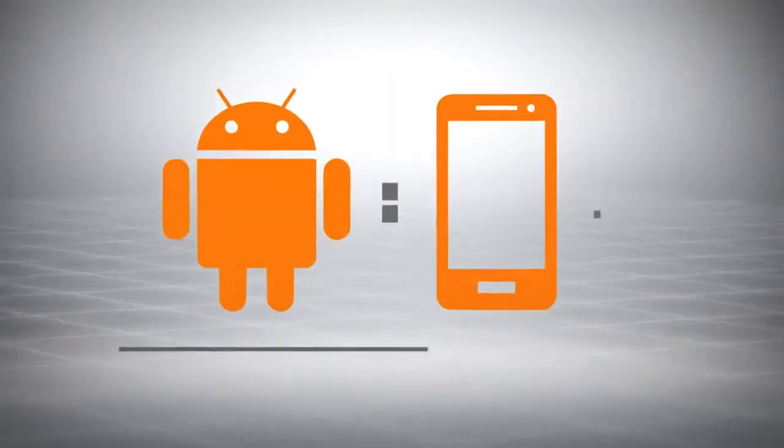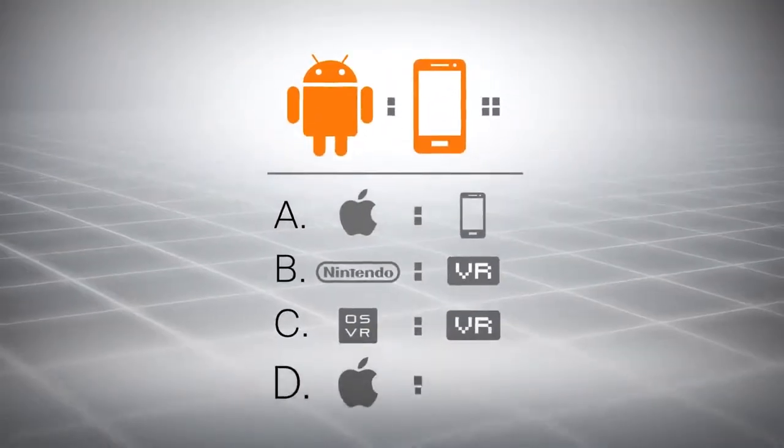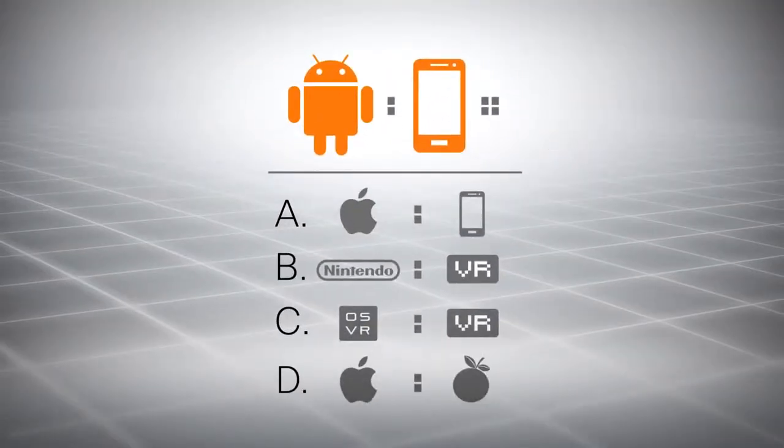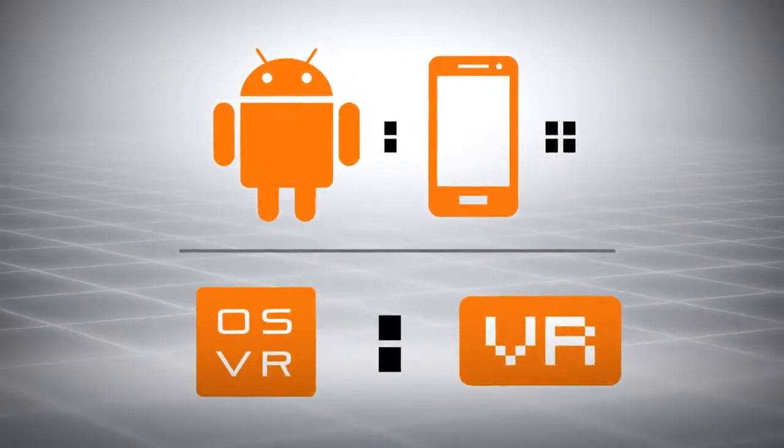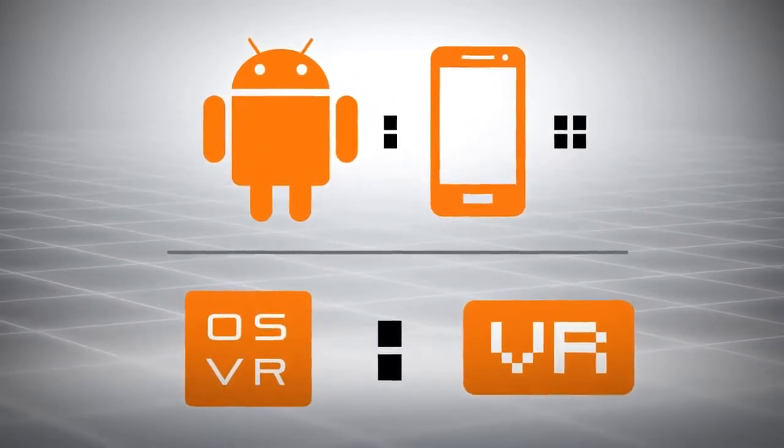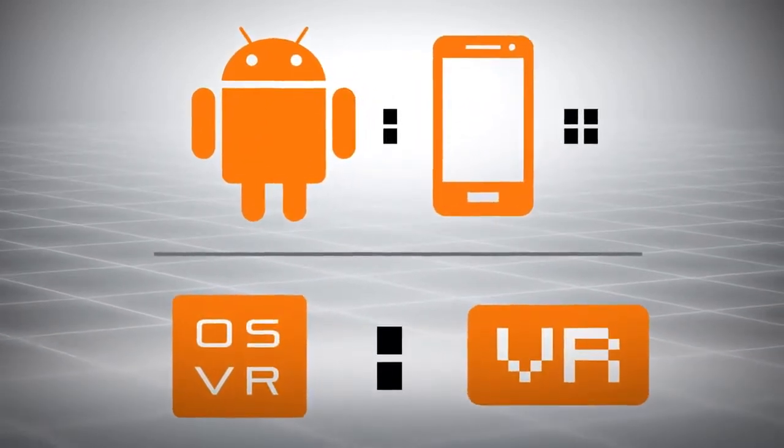To put it simply, the open platform Android is to smartphones, as OSVR is to virtual reality.